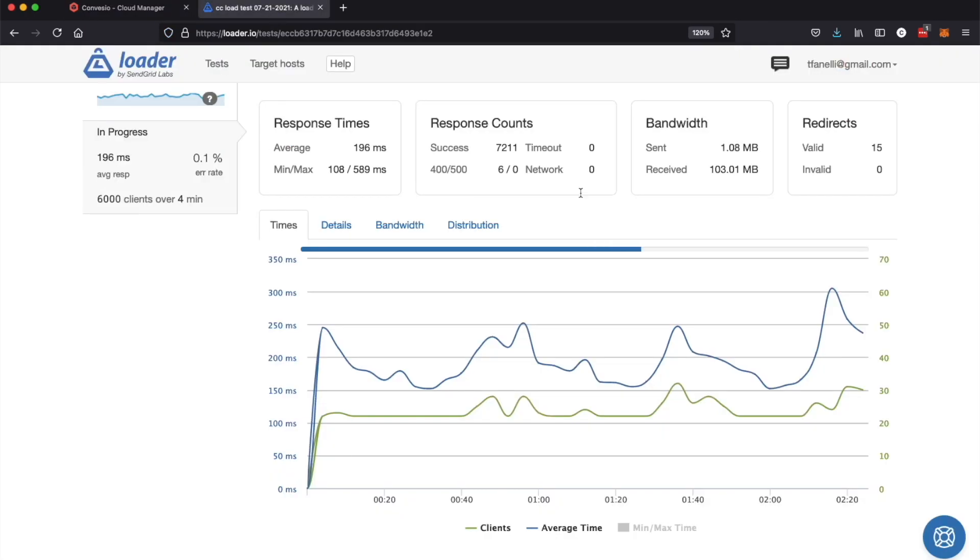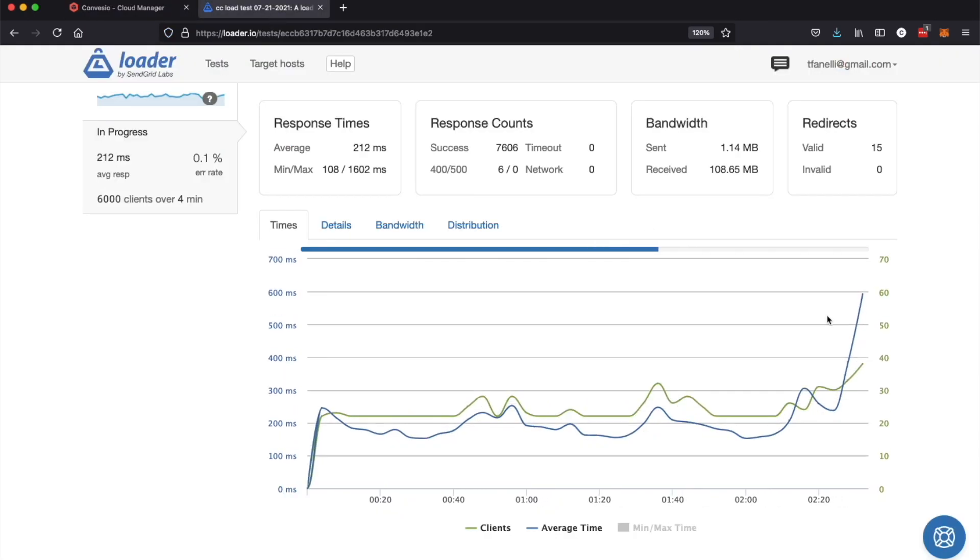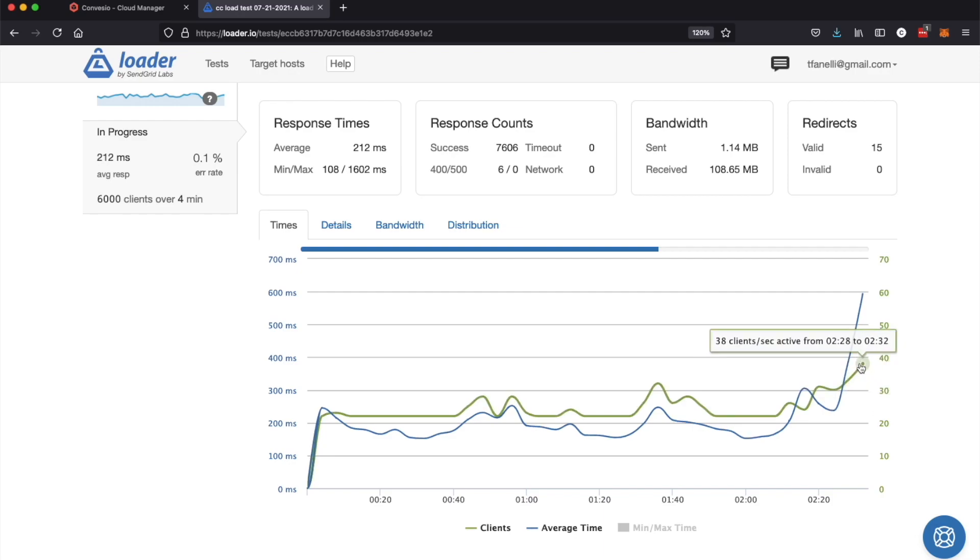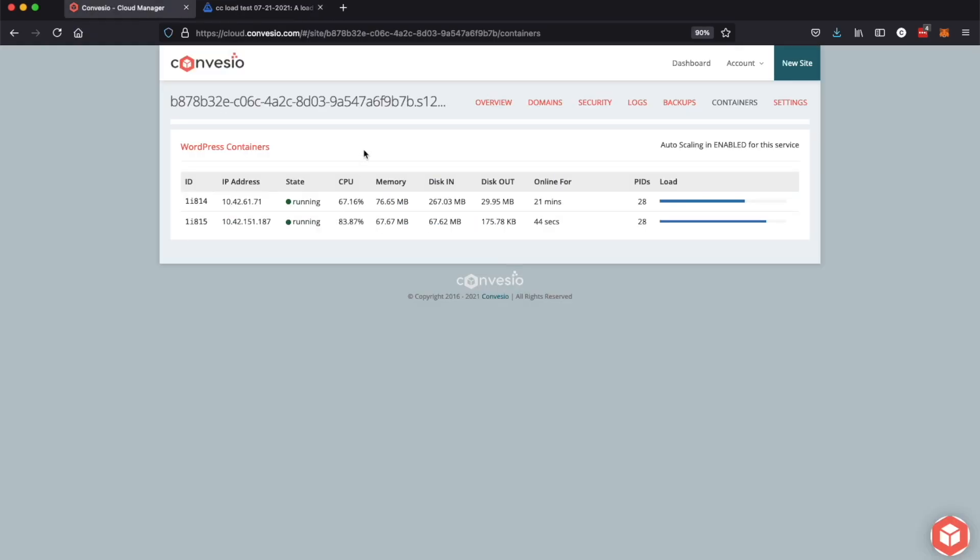Let's go check on the load test. We're about two-thirds of the way done with the load test. We're handling about 30, 38 clients per second now and now if we come back here you can see the CPU is being balanced out between the two containers.